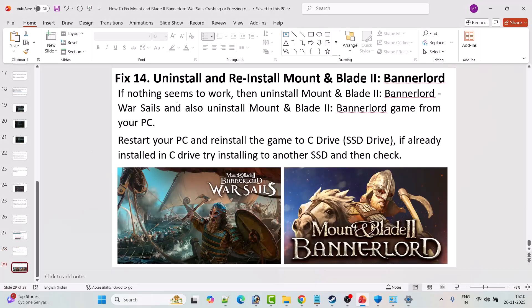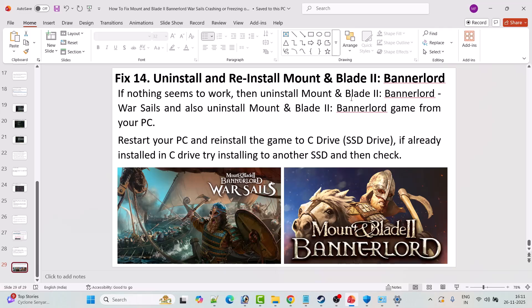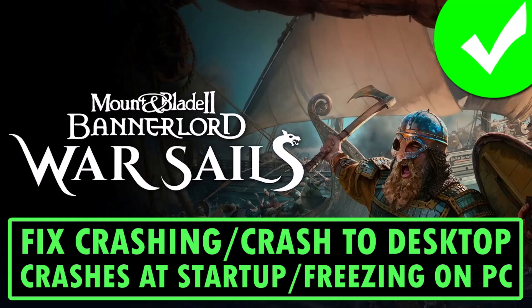The last solution is to uninstall and reinstall Mount and Blade 2: Bannerlord Warserials as well as the game itself. If nothing works, uninstall both from your PC, restart, then reinstall. If it was installed on the C drive, try installing it to a different drive and check.